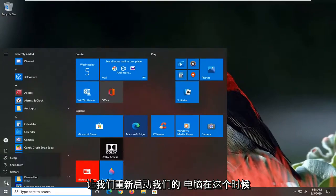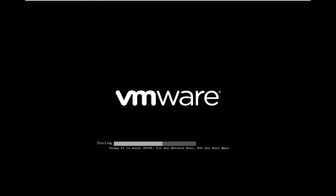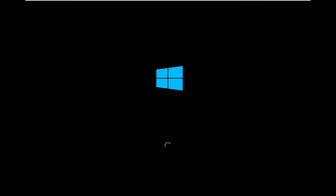Let's restart our computer at this time.